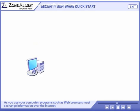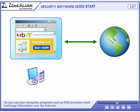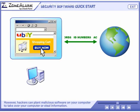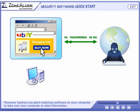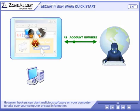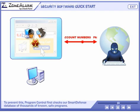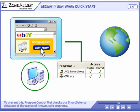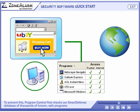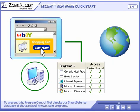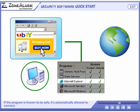As you use your computer, programs and web browsers must exchange information over the Internet. However, hackers can plant malicious software on your computer to take over your computer or steal information. To prevent this, program control first checks against our smart defense database of thousands of known safe programs. If the program is known to be safe, it's automatically allowed to connect.